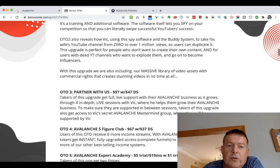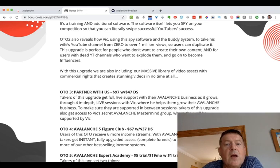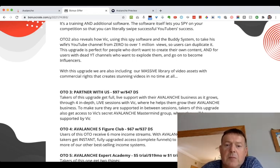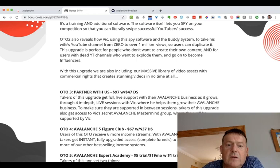OTO3 is Partnered With Us for $97, with a $47 downsell. Takers of this upgrade get full life support with their Avalanche business through four in-depth live sessions with Vic, where he helps them grow their Avalanche business. Takers also get access to Vic's secret Avalanche mastermind group where they will be supported by Vic between sessions.